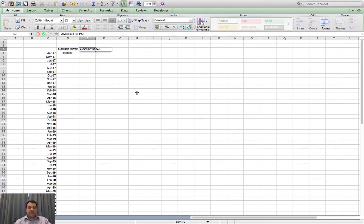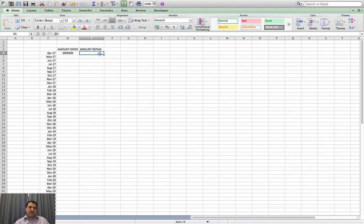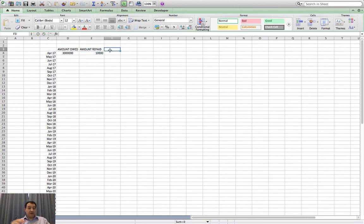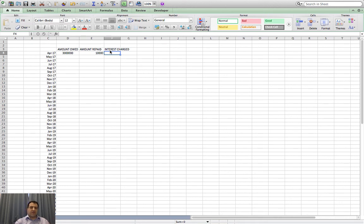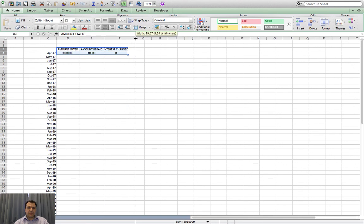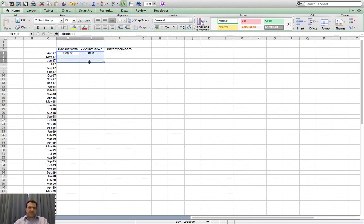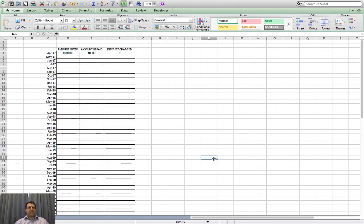Next column is 'amount repaid' — let's stretch that out to make it look right. Let's say I can afford to repay ten thousand a month. Then the bank might charge me interest, so 'interest charged.' In the first month let's say they don't charge any interest, so that's zero. I'll tidy up by centering the cells and resizing them, then make it into a nice table by putting some borders around things.